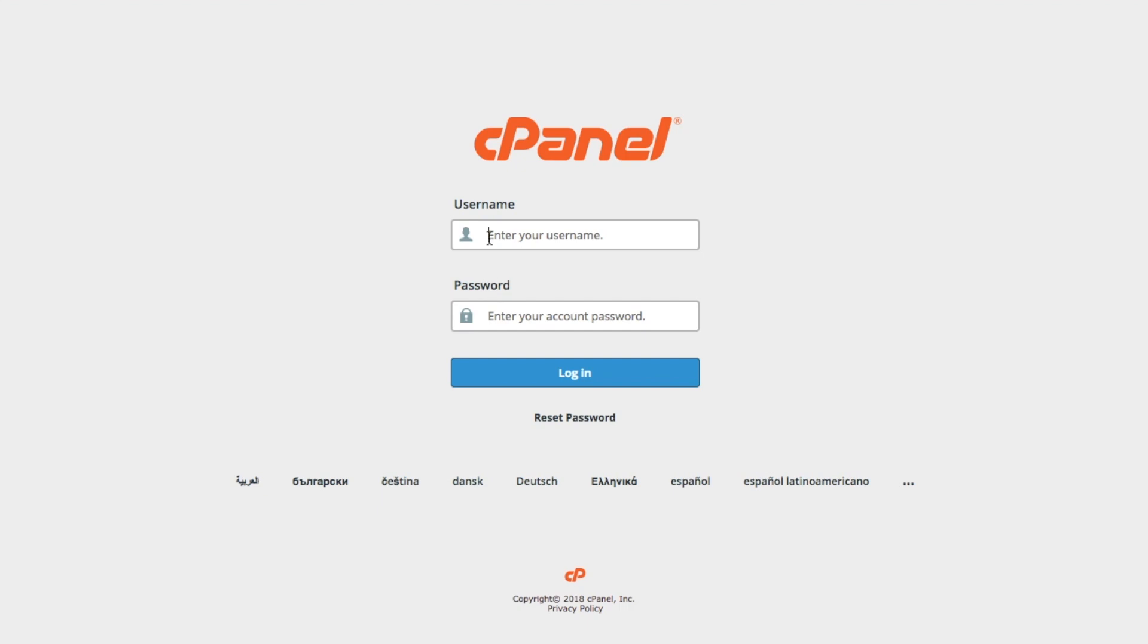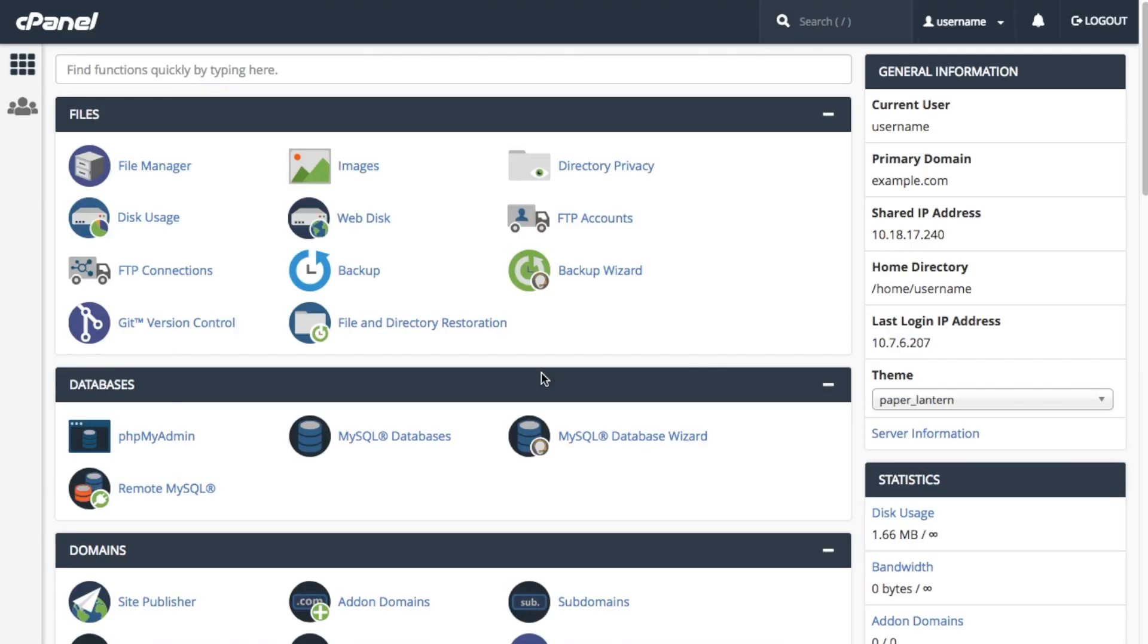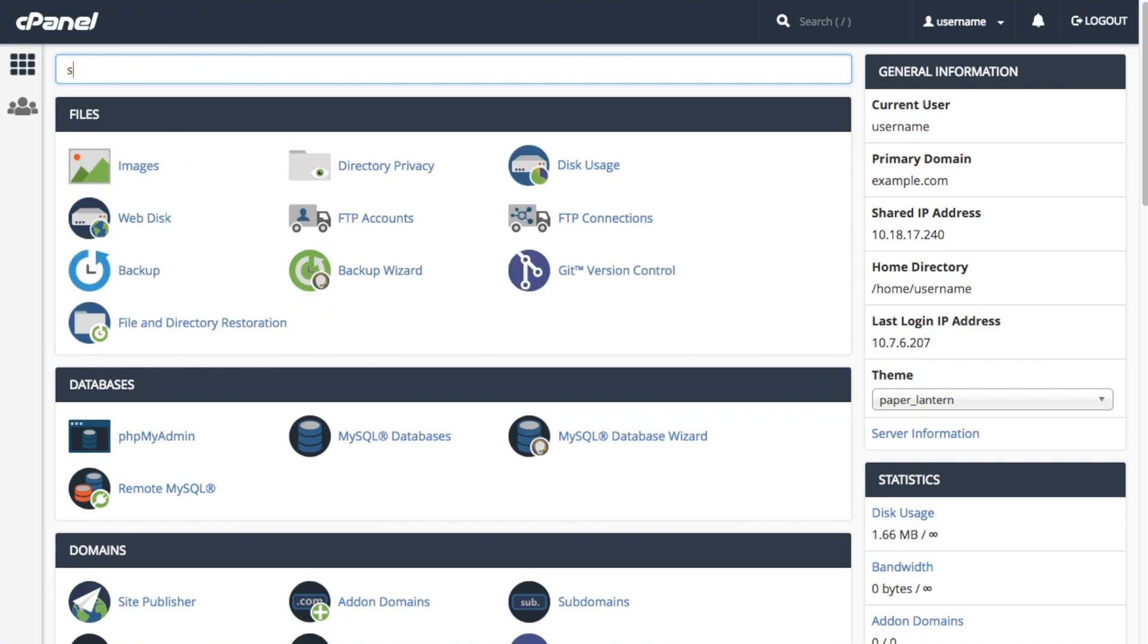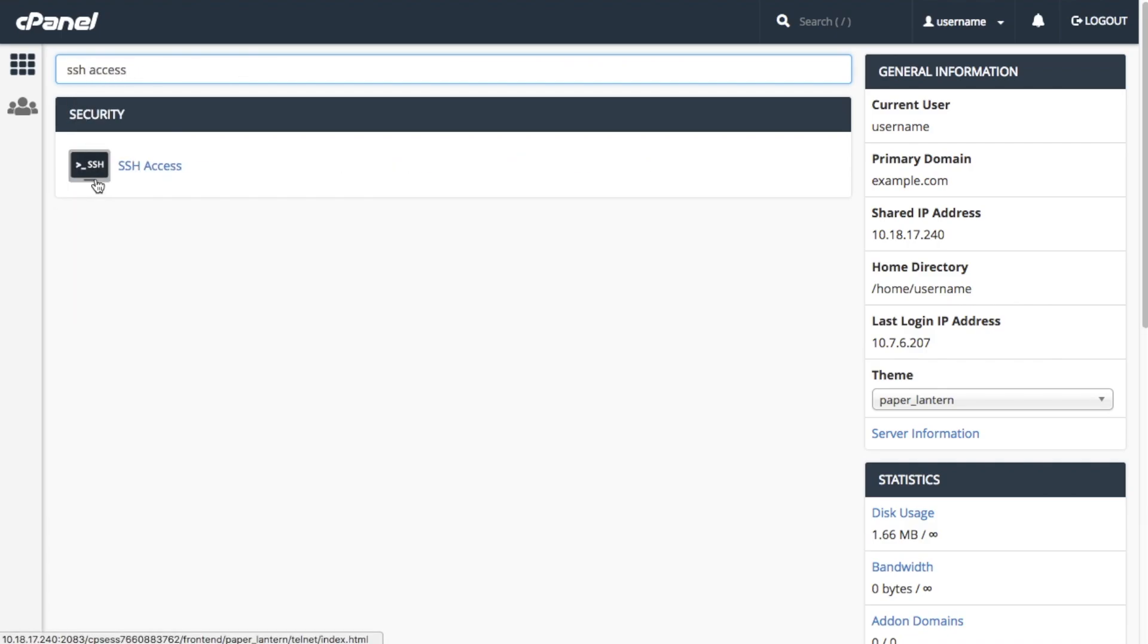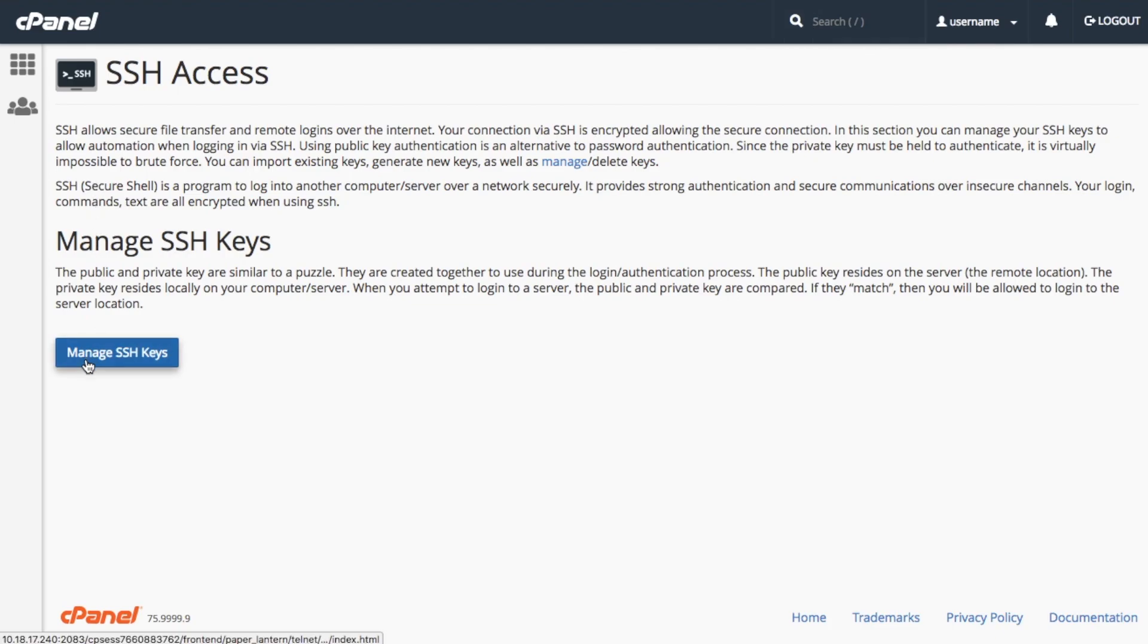To navigate to the SSH access interface, first log into cPanel. Enter SSH access in the interface search bar. Click SSH access and click manage SSH keys to continue.